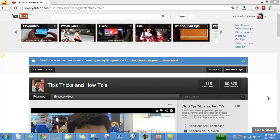Hey guys, this is Abhishek from Technics Update, and today we are going to tell you about how you can actually link your YouTube account to your Google Plus profile.